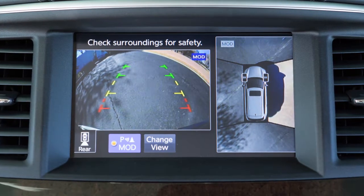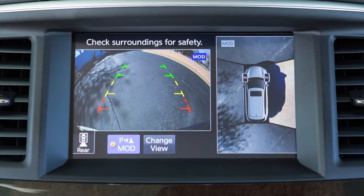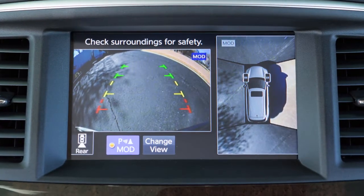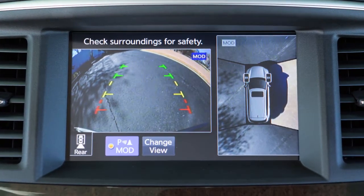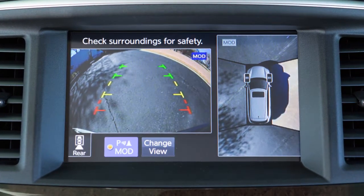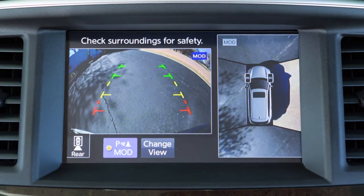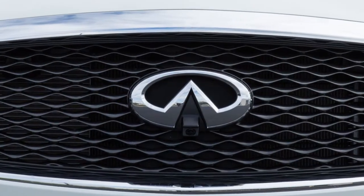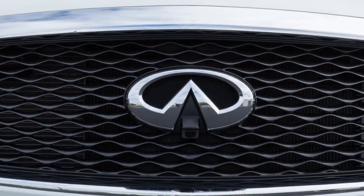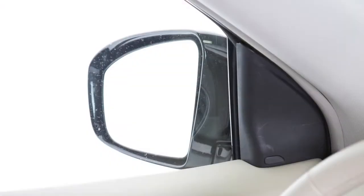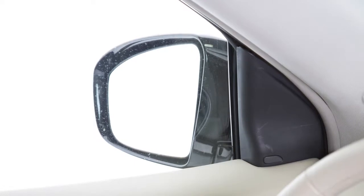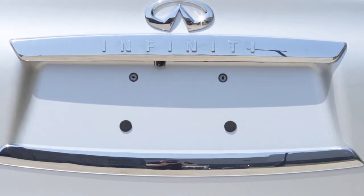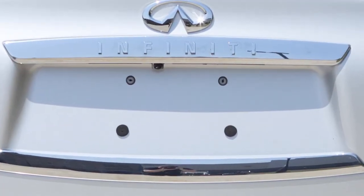The Around View Monitor is a parking aid that provides views of your vehicle's position in relation to surrounding objects. There are cameras located in the center of the front grille, on the outside mirrors, and above the rear license plate.